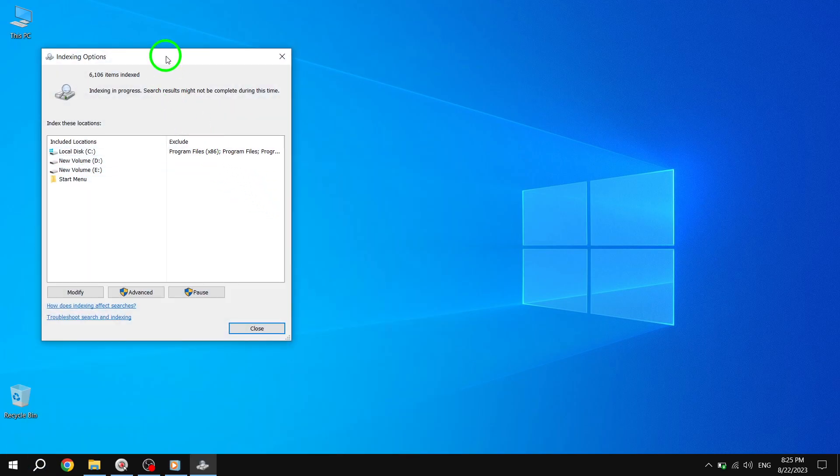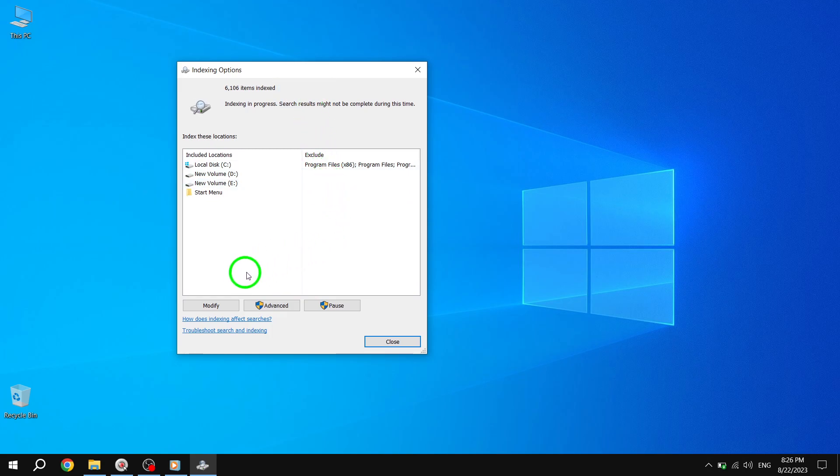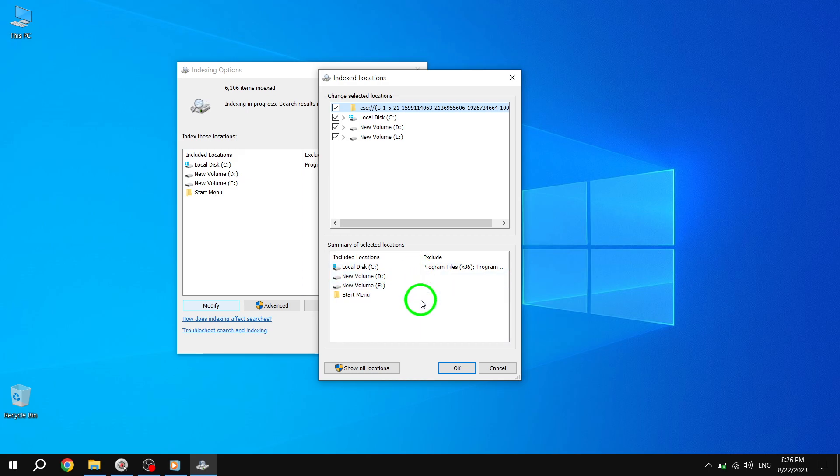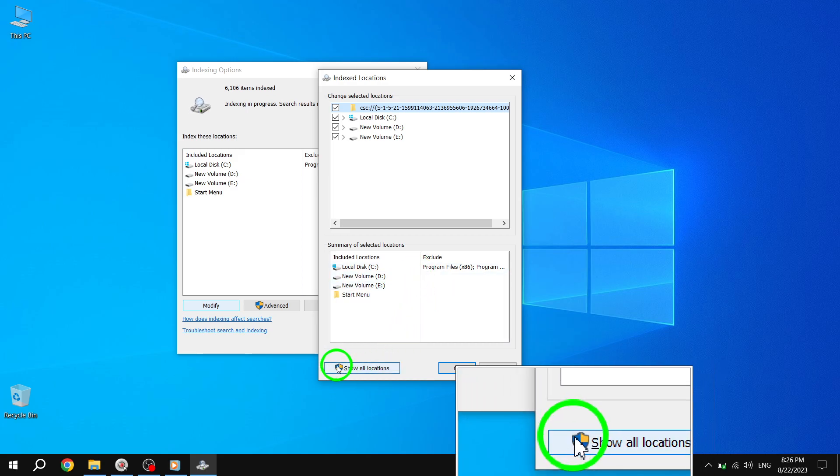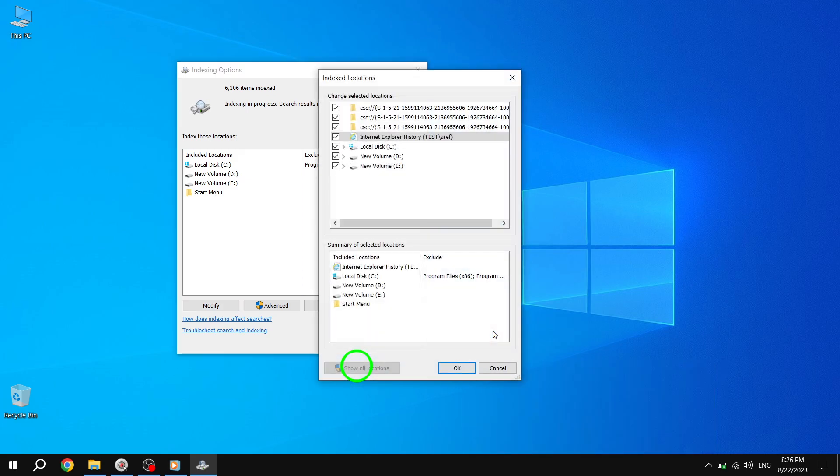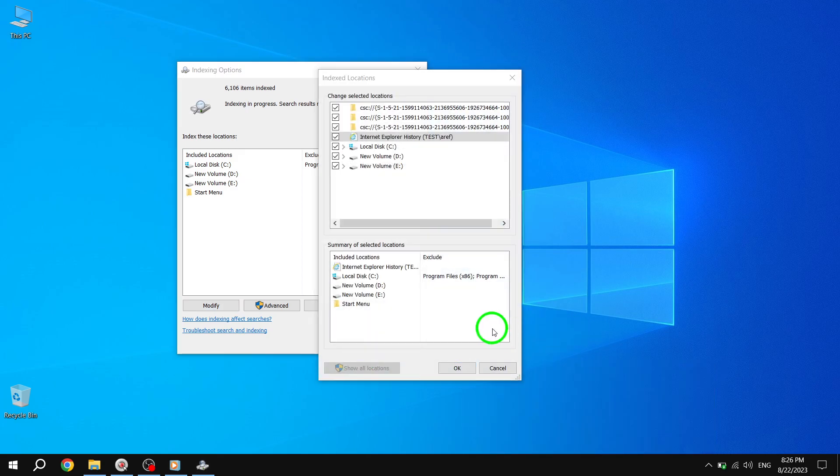Step 2. Once the indexing options window opens, click on the modify button. Then, click show all locations to ensure that all areas are included in the search for duplicate files.